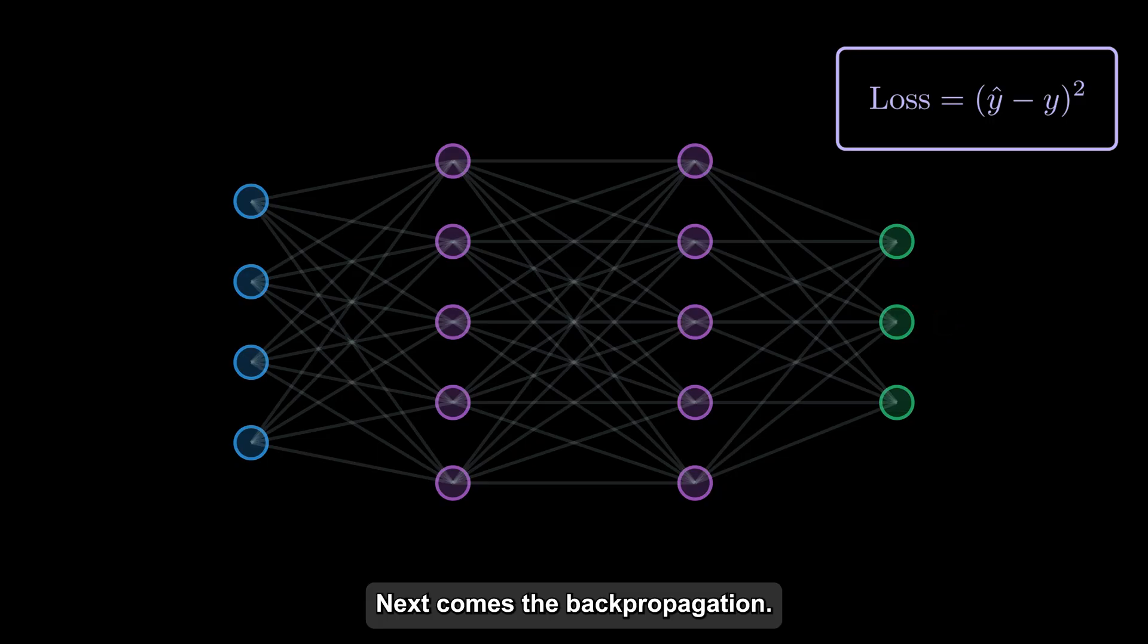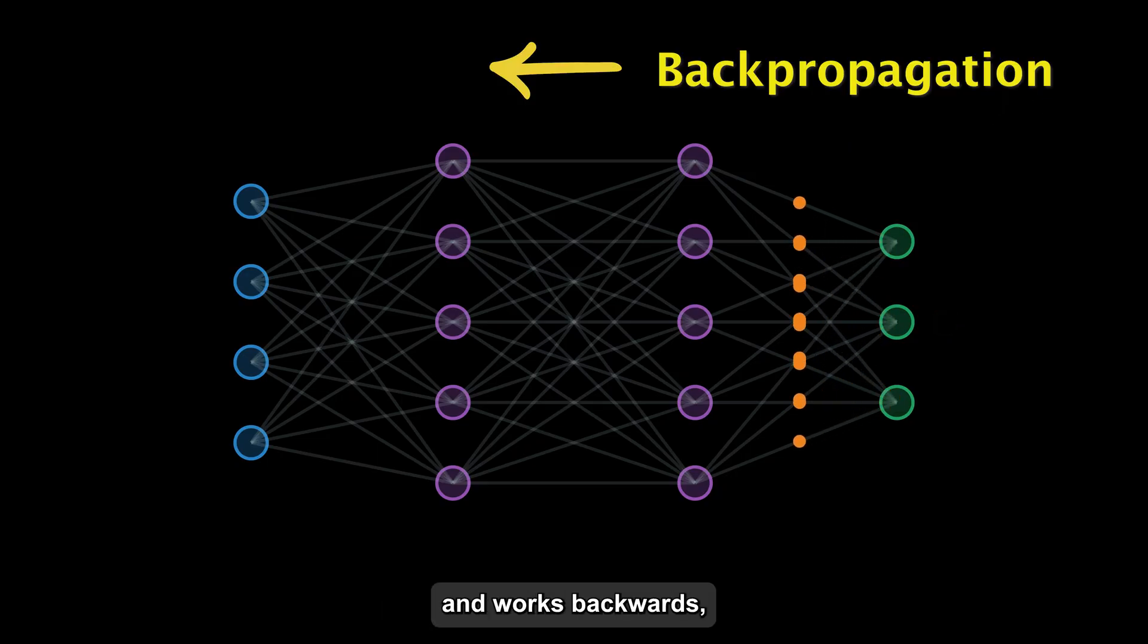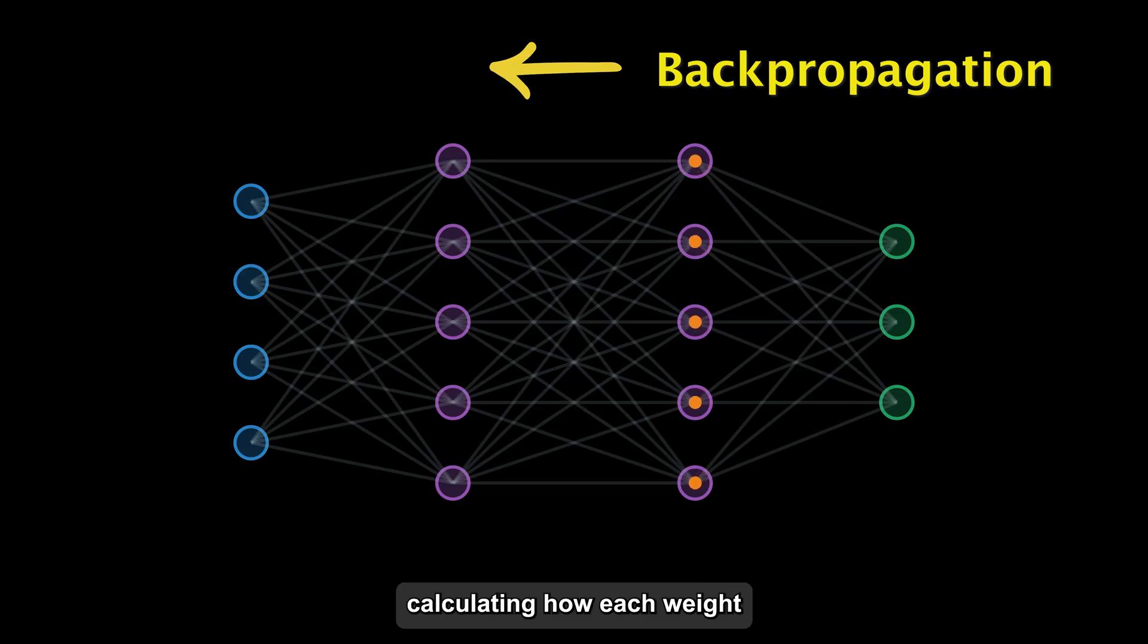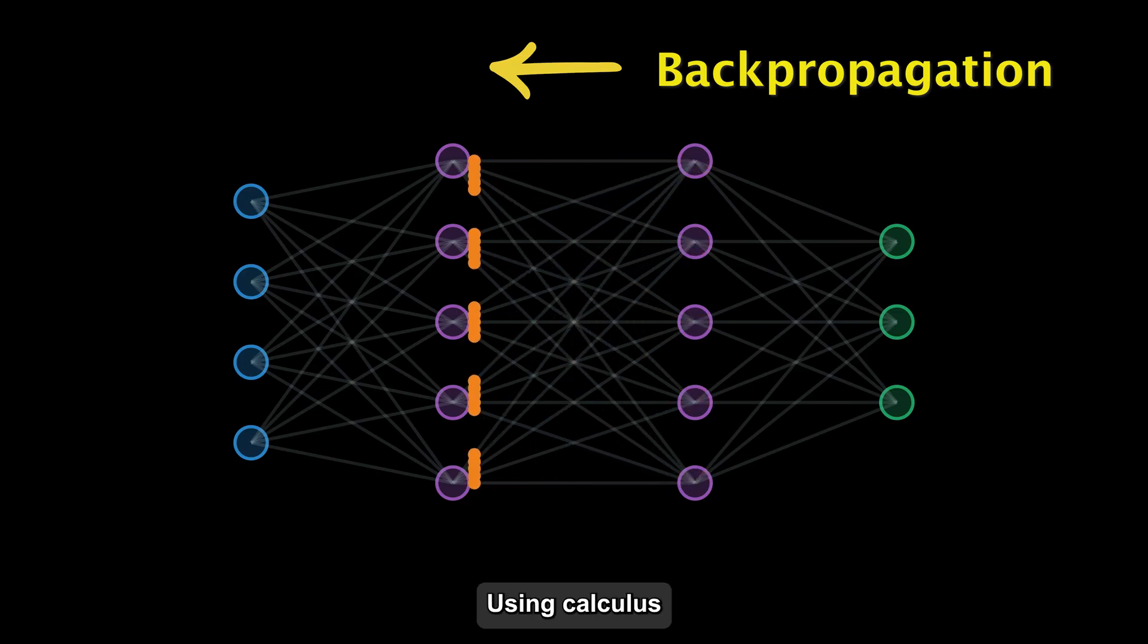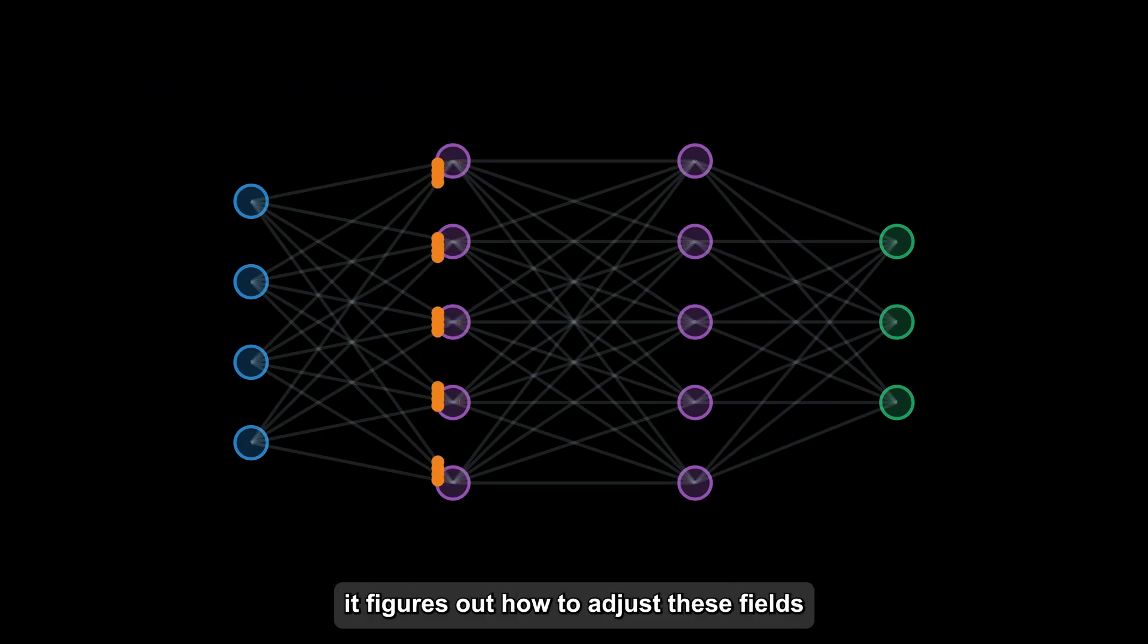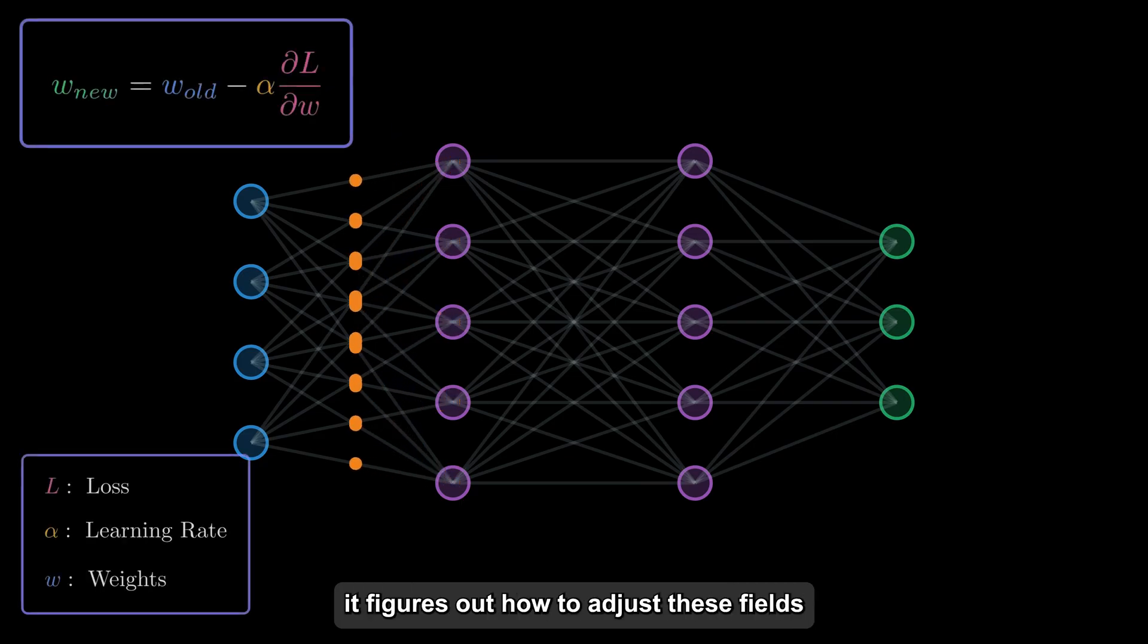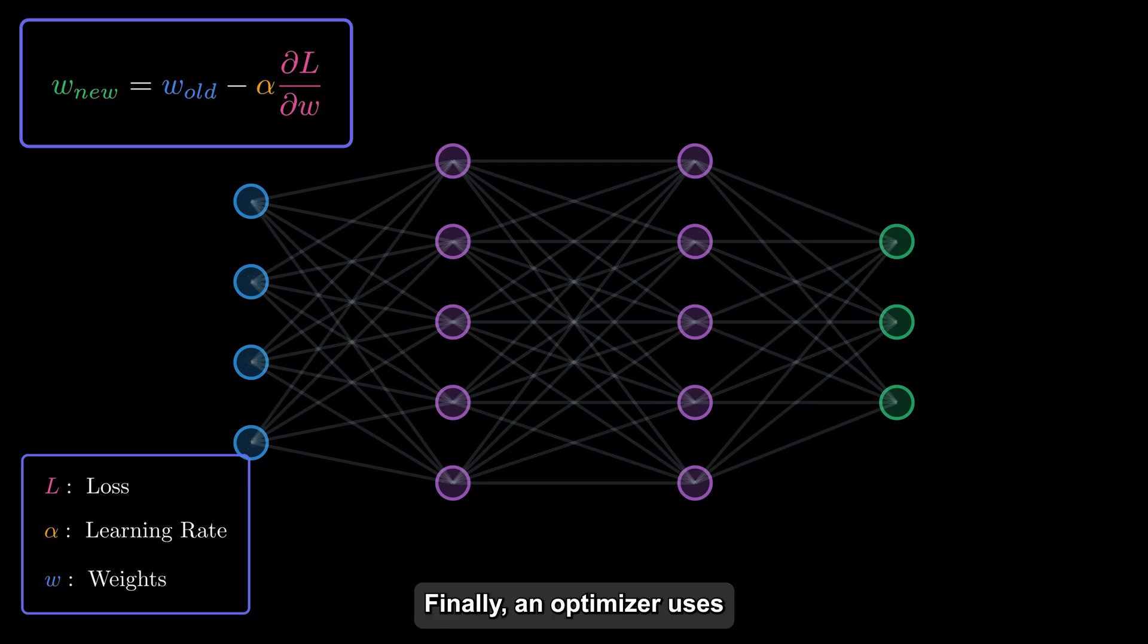Next comes the backpropagation. The network analyzes its error and works backwards, calculating how each weight contributed to the mistake. Using calculus, specifically the chain rule, it figures out how to adjust these weights to do better next time.